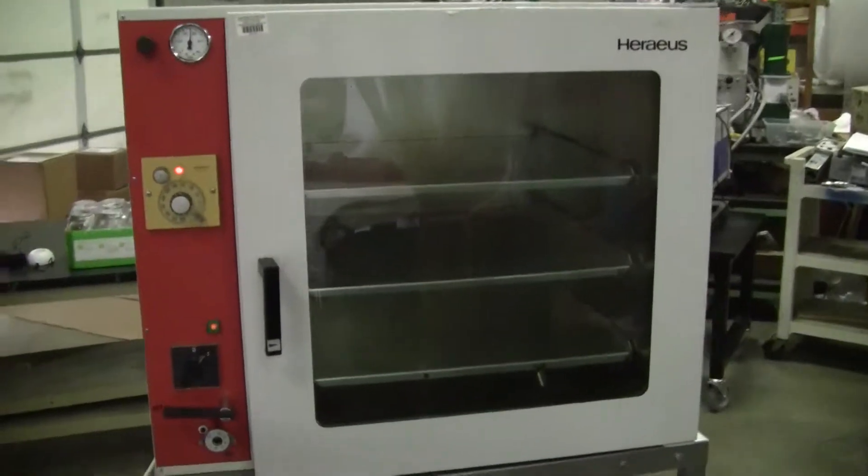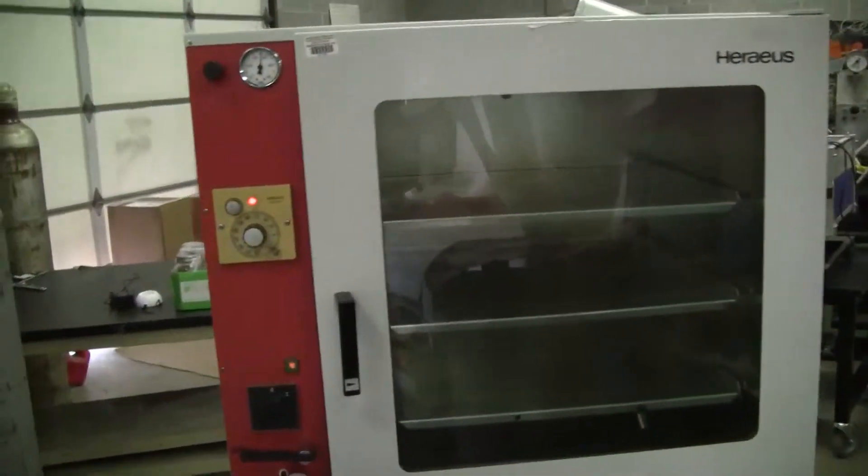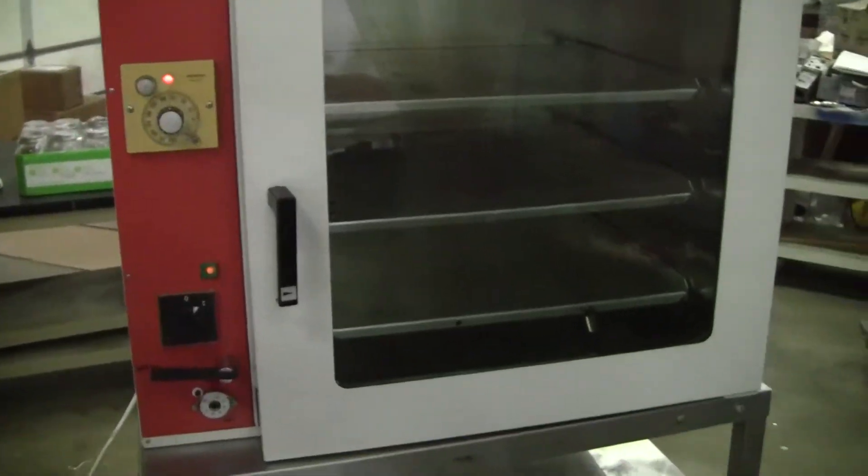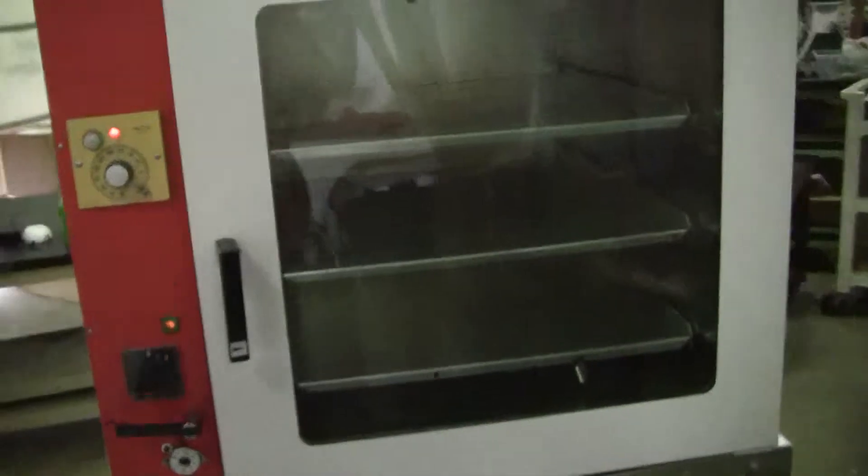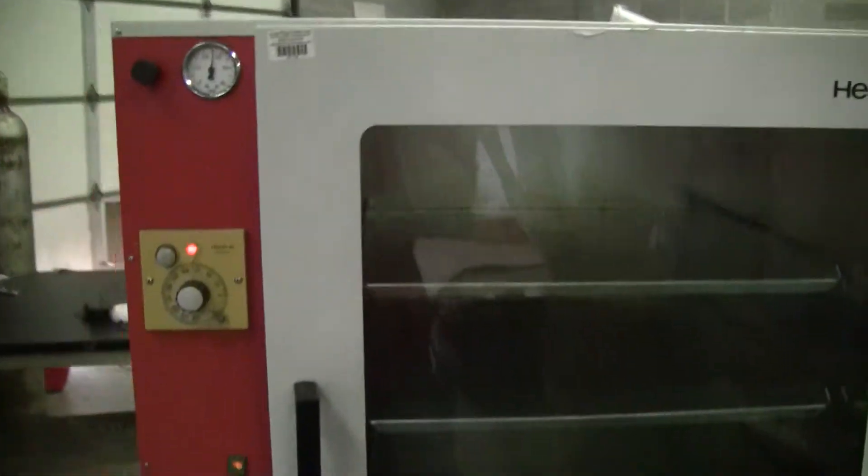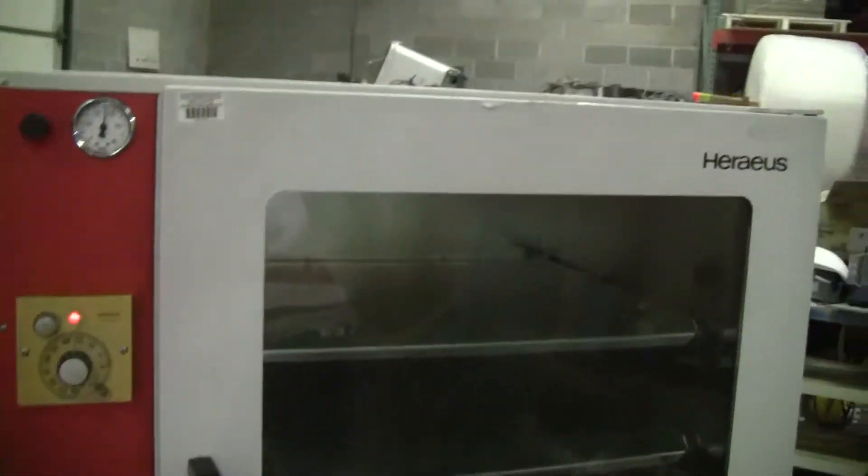Hi, this is Michael from Hitech Trader. Today we're looking at a Heraeus vacuum oven. It's a rather large-sized vacuum oven. Let's start.